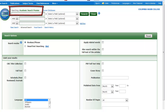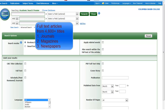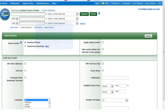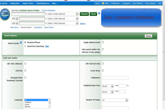This is a quick tutorial on how to search EBSCOhost Academic Search Premier, a comprehensive database of journal and magazine articles. As an example, I'd like to search for articles on the legalization of marijuana.